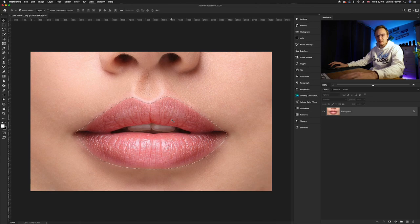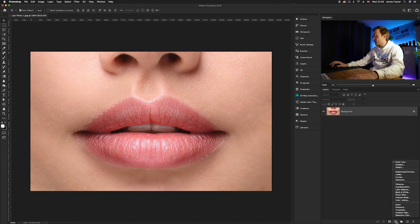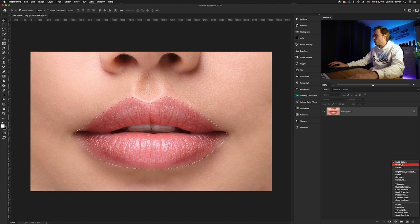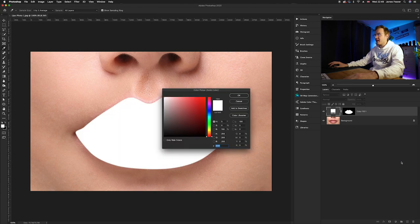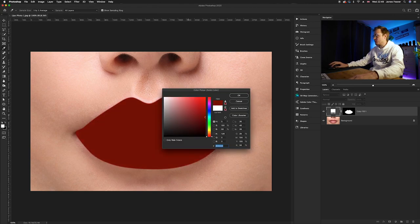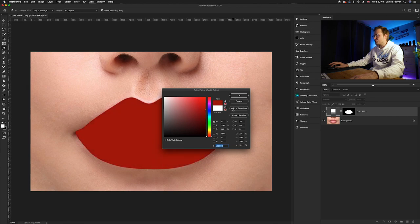You want to go down to your adjustment layers icon and you want to go all the way up to solid color. This is where you want to choose the color of the lips. I'm going to be choosing a dark red, something like this, and all you need to do is press OK.